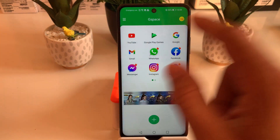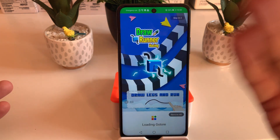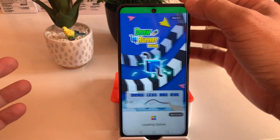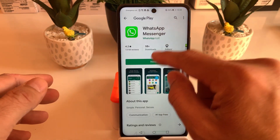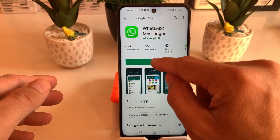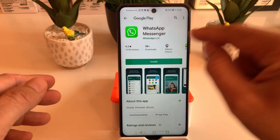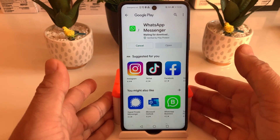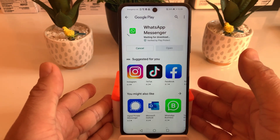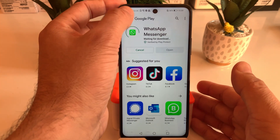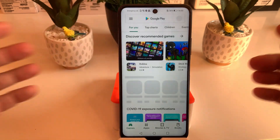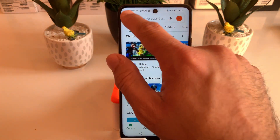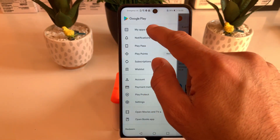For example, if you want to install WhatsApp, click on the WhatsApp icon which is built in — you'll be taken to the Play Store and you can click Install. It will start installing WhatsApp Messenger. Additionally, if you want to install more apps, you have to click the back button.